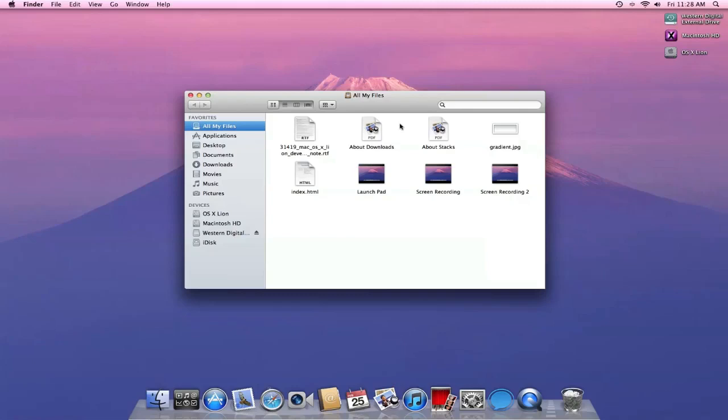So that is a new feature that I think will definitely come in handy. Below that is application, desktop documents, downloads, movies, music, pictures.